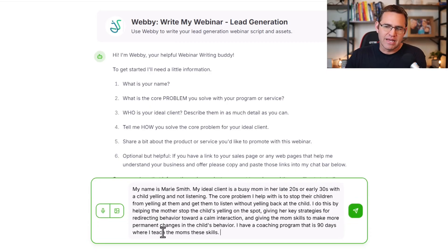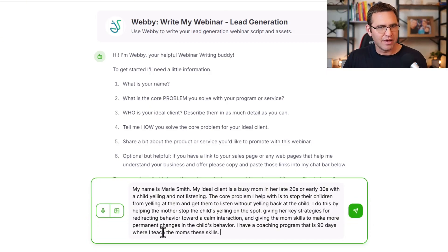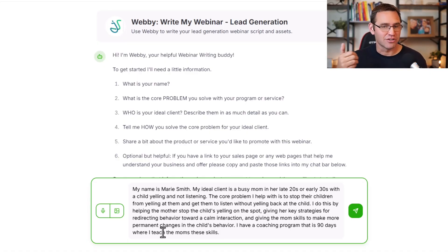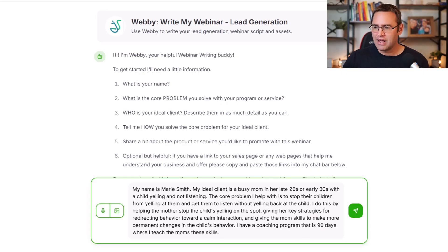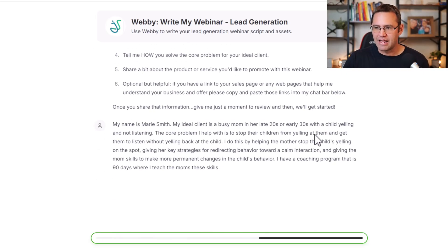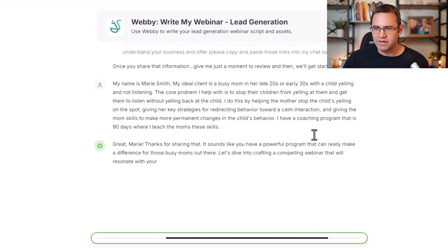Let's give an example. Let's say your name is Marie Smith, you're a child psychologist, and you help busy moms get their kids to stop yelling and start listening. You have a 90-day coaching service around that topic. Let's plug that in to speed up the demo.